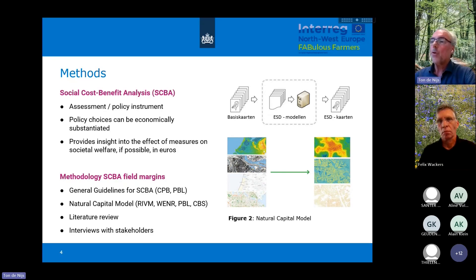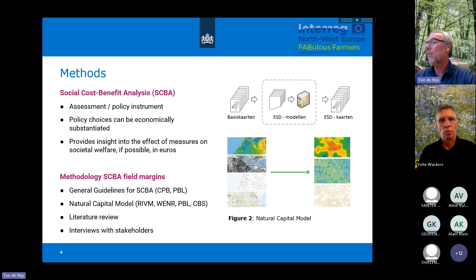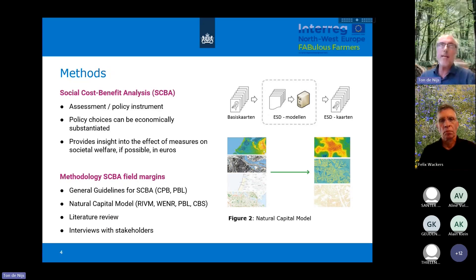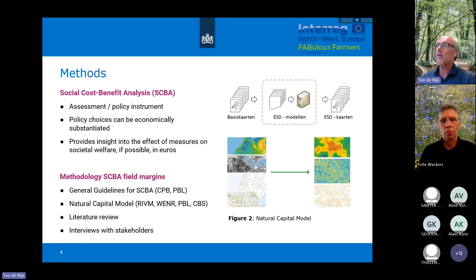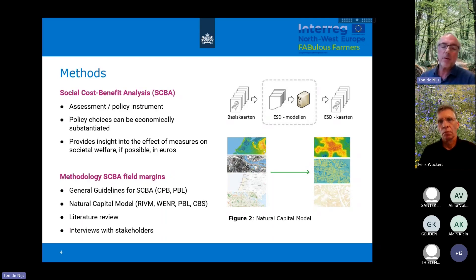We did a literature review and we had interviews with all kinds of stakeholders in the region, in the Hoekse Waag. At the right side you see a schematic figure of the natural capital model. We calculate all kinds of ecosystem services in this model. For each ecosystem service there is a model developed — a model for pest regulation, a model for pollination, a model for air filtration, et cetera. All these models use the same geographic information and we estimate all these benefits on a very small scale, on a 10-meter grid.